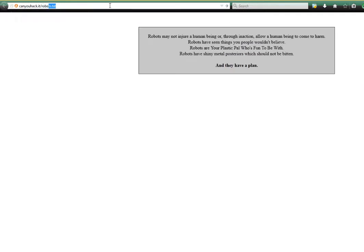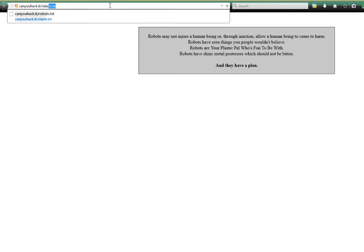And this can be used to our advantage to determine paths that administrators may not want to be found. And for challenge 3 in particular, that is what we find when we access the robots file in the document root of CanYouHack.IT.